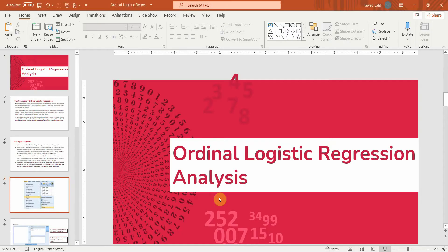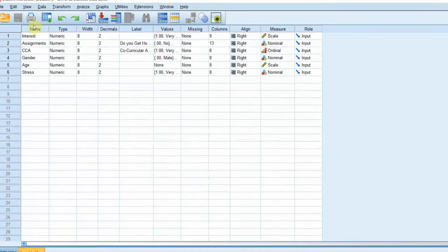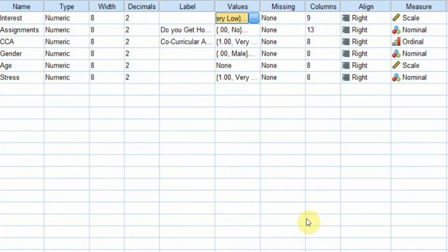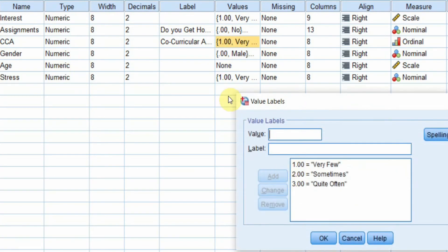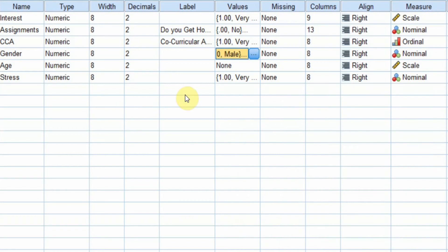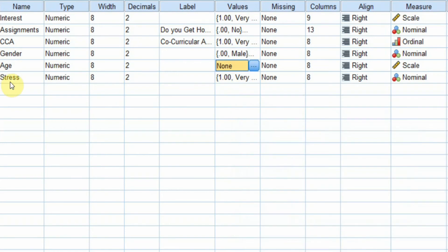Before running Ordinal Logistic Regression, let's look at our data. Interest is measured from 1 (very low) to 5 (very high). Assignments is a yes/no variable. Co-curricular activities is ordinal: 1 is very few, 2 is sometimes, and 3 is quite often. Gender is dichotomous: 0 is male and 1 is female. Age is a continuous variable, so we have a mix of all variable types.